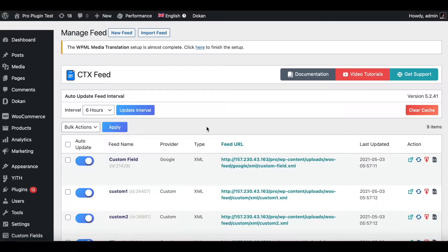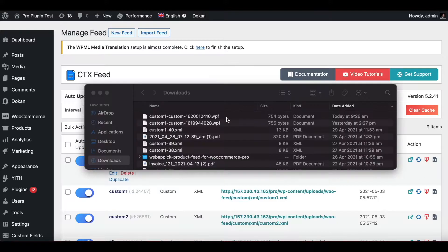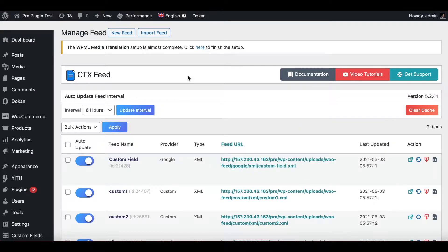For this instance, we're going to choose 'Custom One.' Click on this little icon which is 'Export Feed Config.' The file will be downloaded — as you can see, the feed config file that has been exported is a .wpf file.